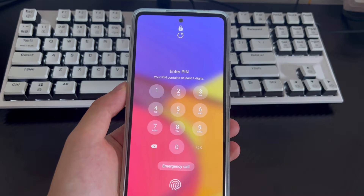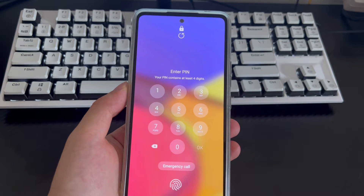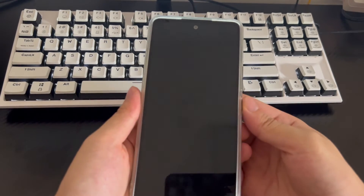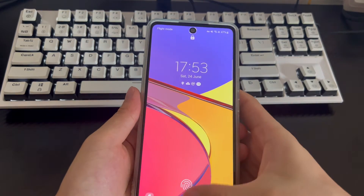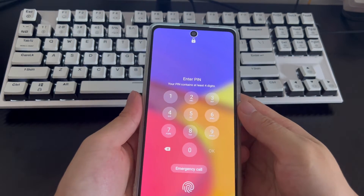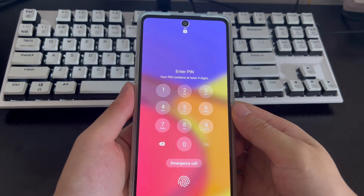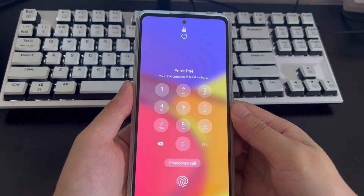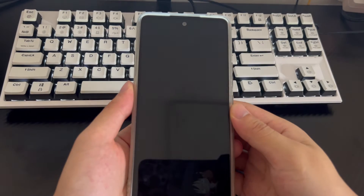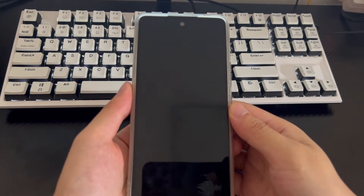Hi everyone, welcome to the DroidG channel. Today's video will explain how to unlock a Samsung phone without a Google account. Security on Samsung phones is important, but what do you do when you lock yourself out of your device and you may have lost or forgotten your Google account and password? You can use several methods in this video to guide you in unlocking a Samsung Galaxy password without a Google account.